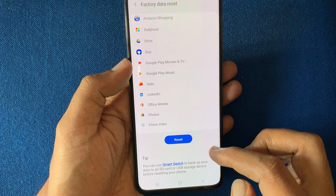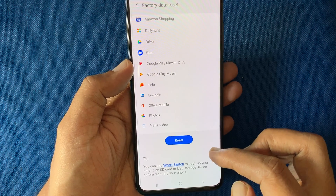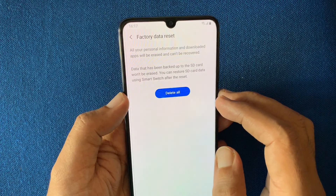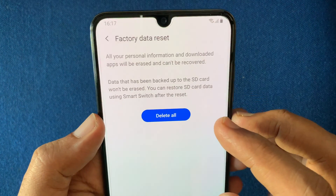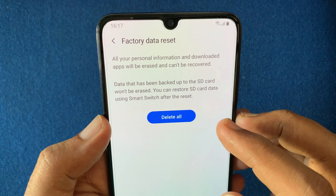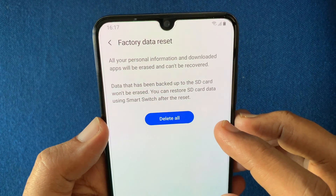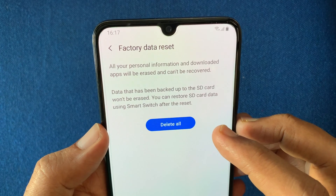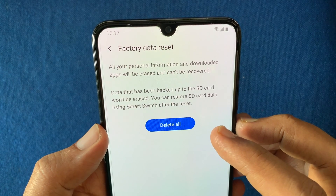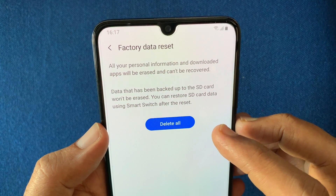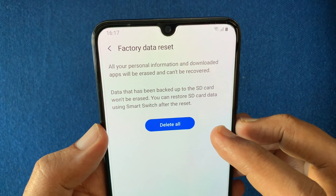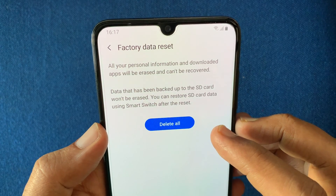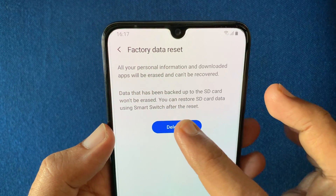Now go to the bottom and tap the Reset button. Here is the final warning: all your personal information and downloaded apps will be erased and cannot be recovered. Data that has been backed up to the SD card will not be erased. You can restore the SD card using Smart Switch after the reset. If you still want to delete all the data and reset your phone, tap Delete All.